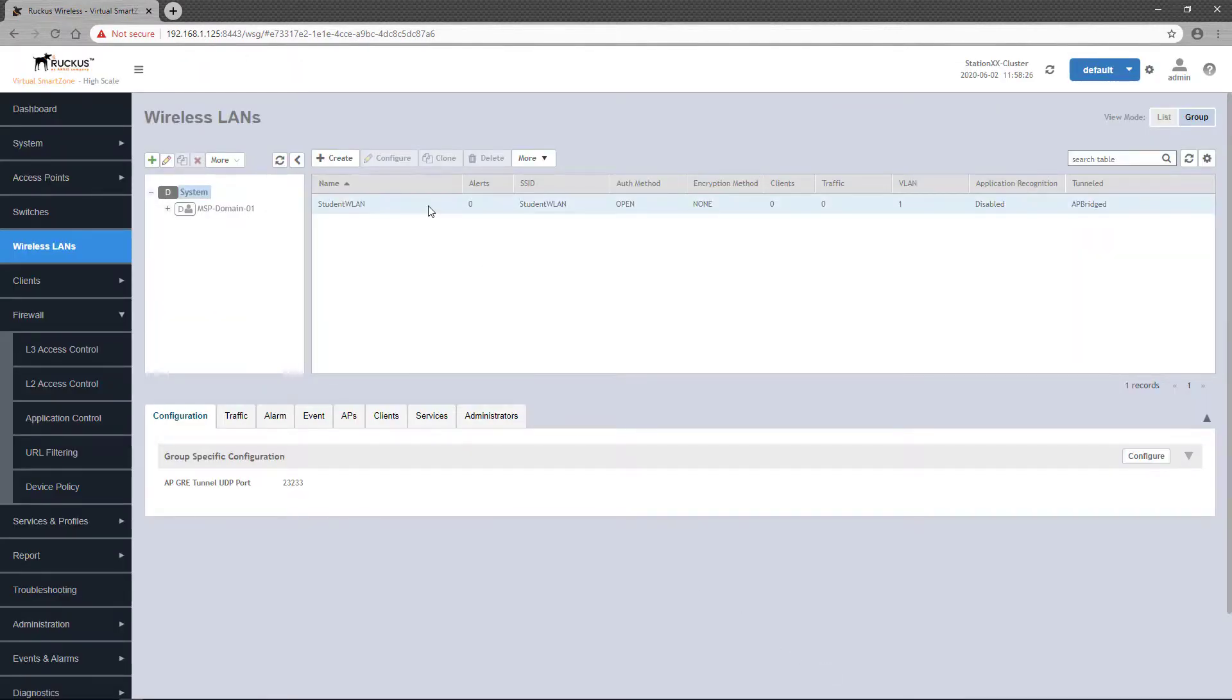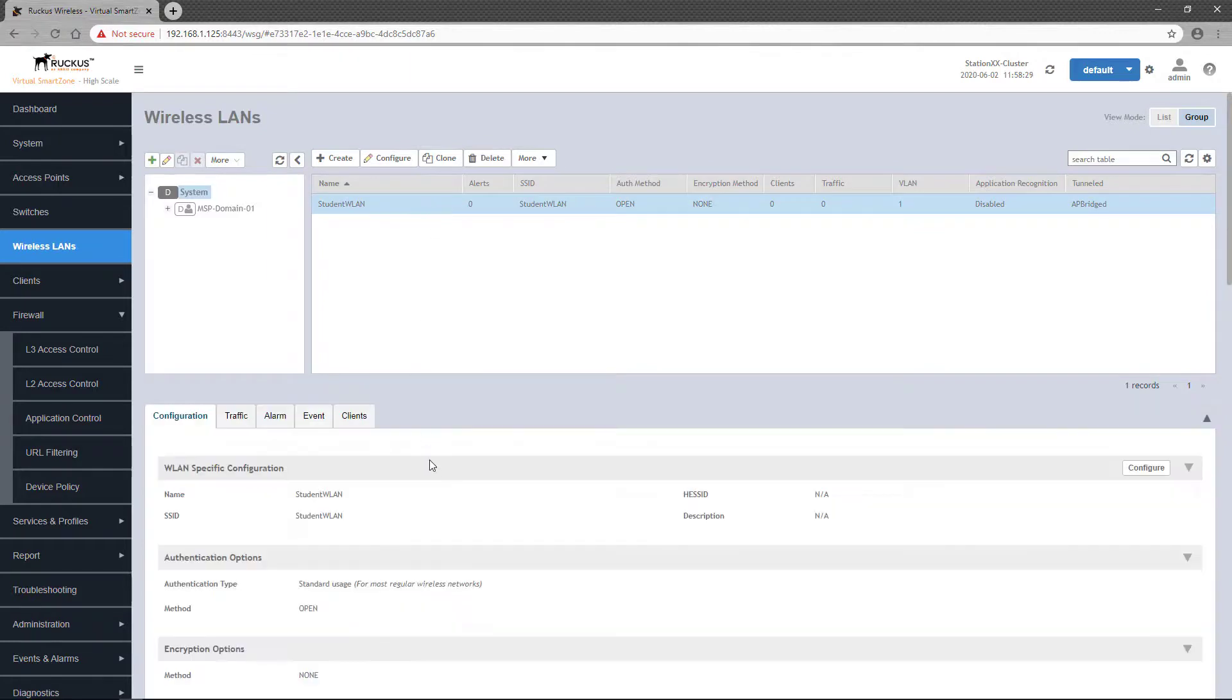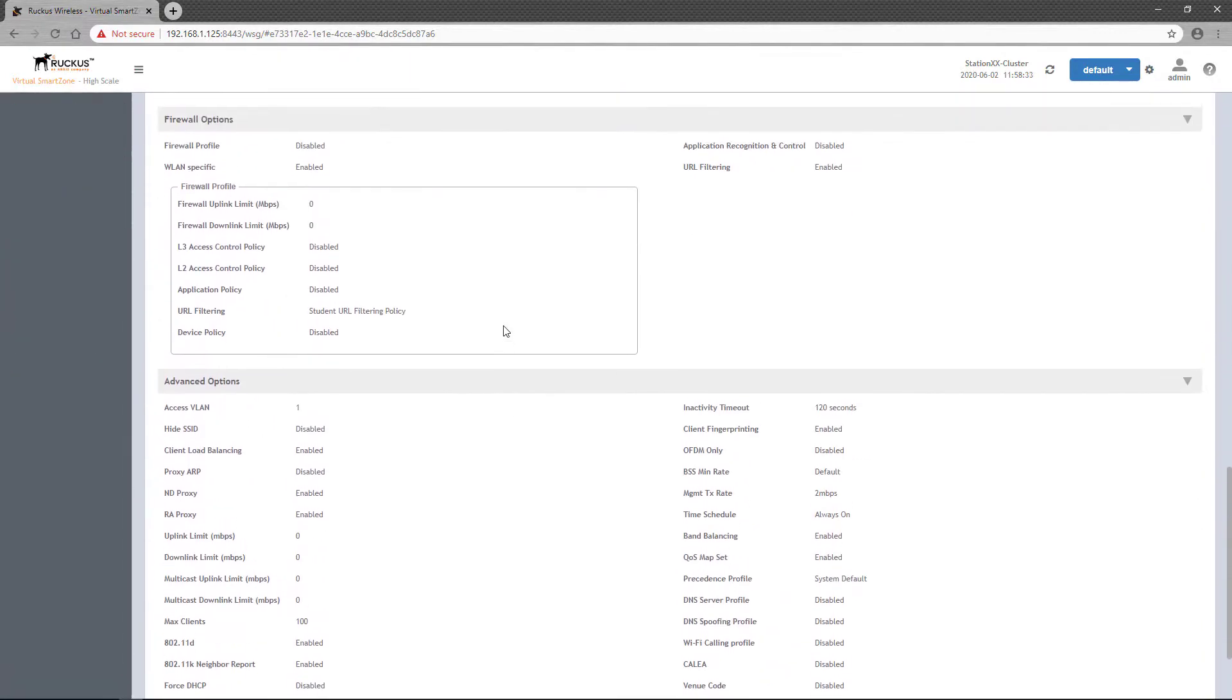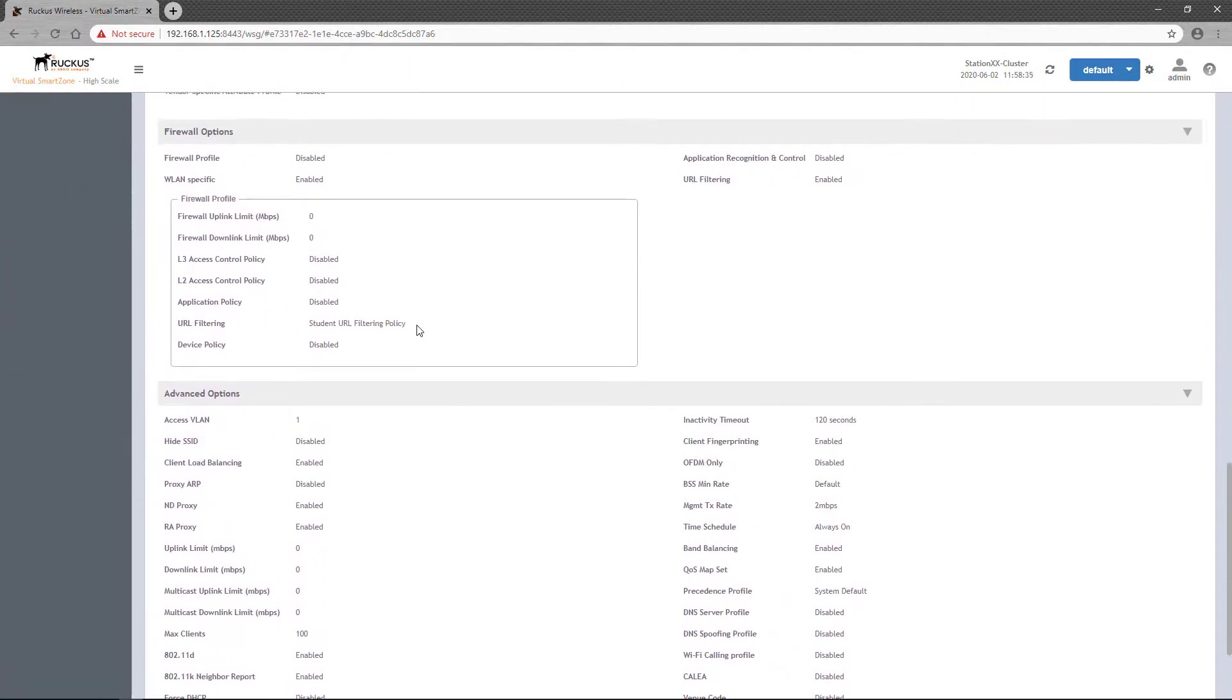If you select the wireless LAN and scroll down to the Firewall Options section, you'll see the policy applied, as well as the enabled status of the URL filtering setting.